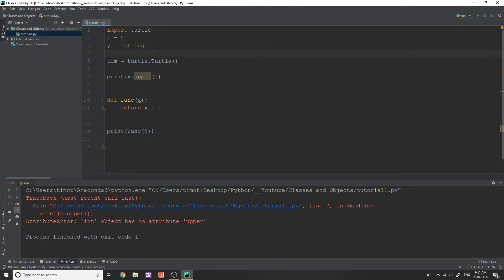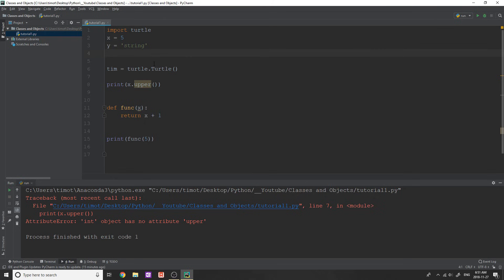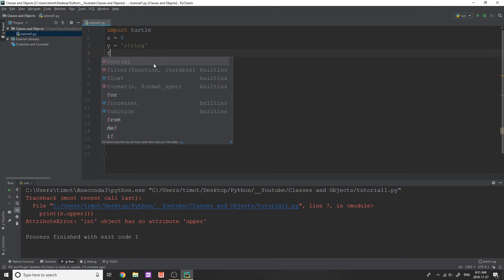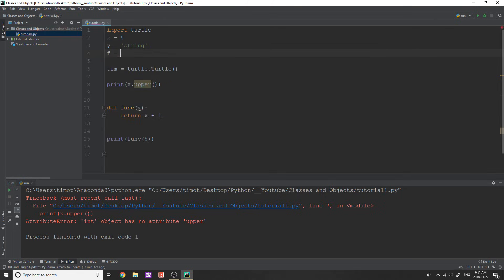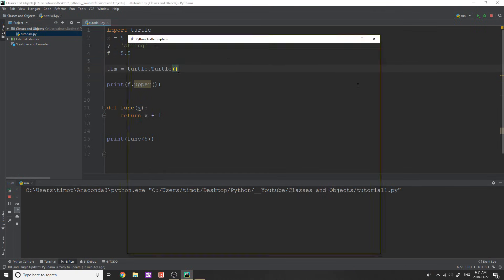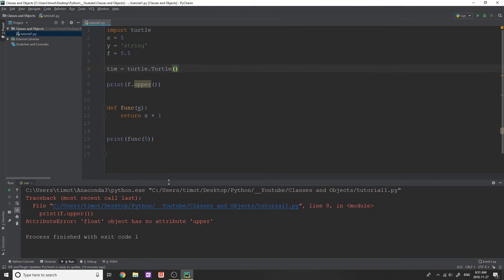And that's why we can only use methods on their correct data types, right? So if you create a float, and you do like, I don't know, like f equals like 5.5. Then obviously, if we try to do f dot upper here, this is going to crash as well, because well, float object has no attribute upper, right? It doesn't have that method in it.